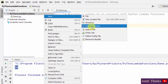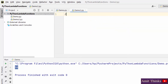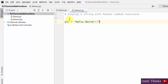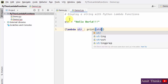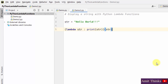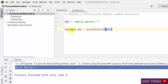Let us create a new example — right-click, new Python file, demo2. Here we are displaying a string using lambda functions. Use the lambda keyword, then the name of the string, and print it. When we run it, it shows the output 'hello world'. This is how we can display a string using the lambda function.